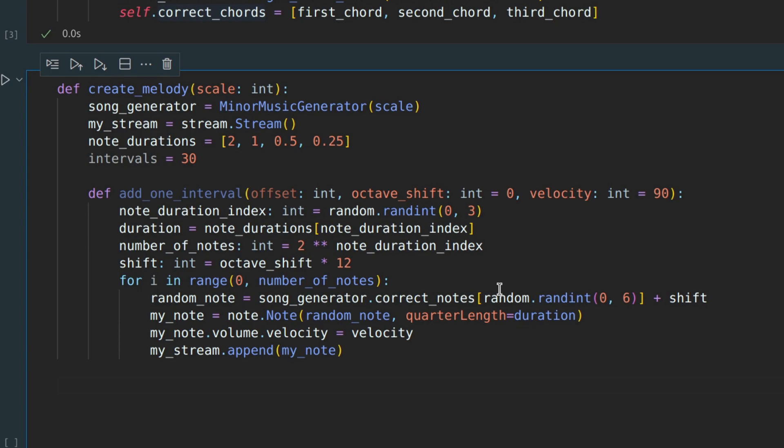The second step is quite similar, but even simpler. We need to add a chord for our left hand, following the same logic.